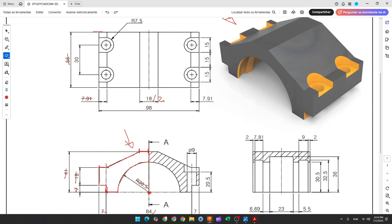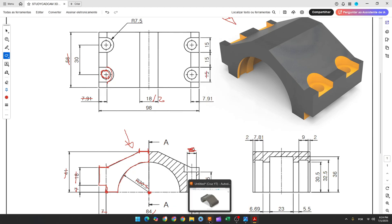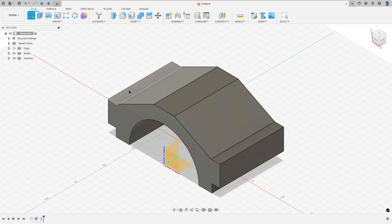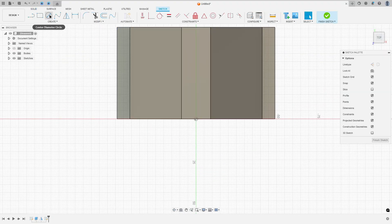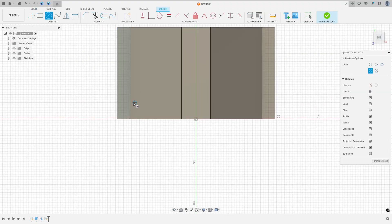Now here we need to create this hole. Let's create this circle with 9 millimeters of diameter, this circle here, and this arc here with 15 millimeters of diameter. So go to create a sketch, select this face here, select the circle, make a circle here with 9 millimeters.